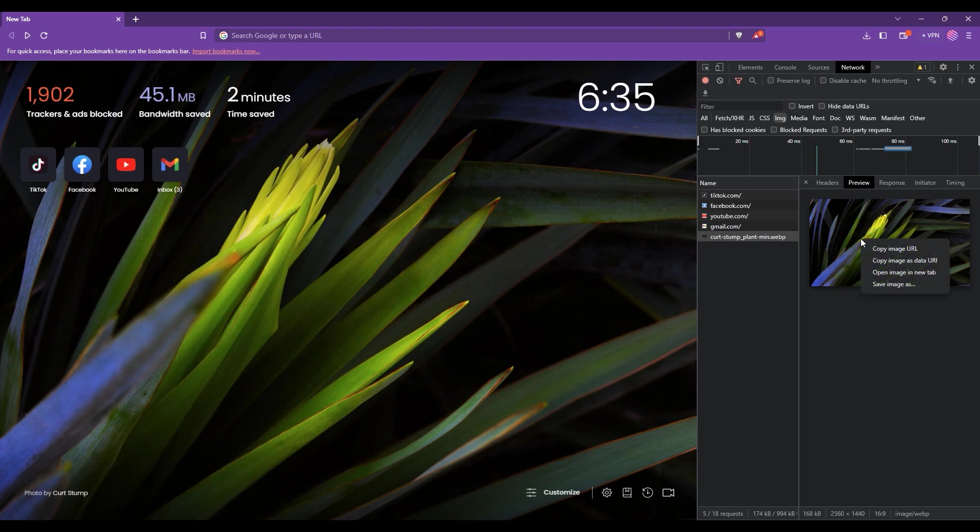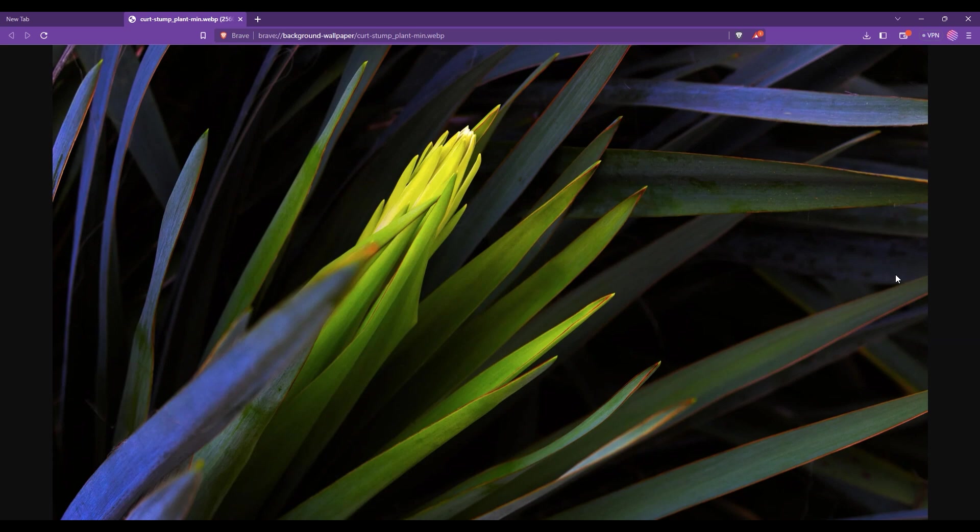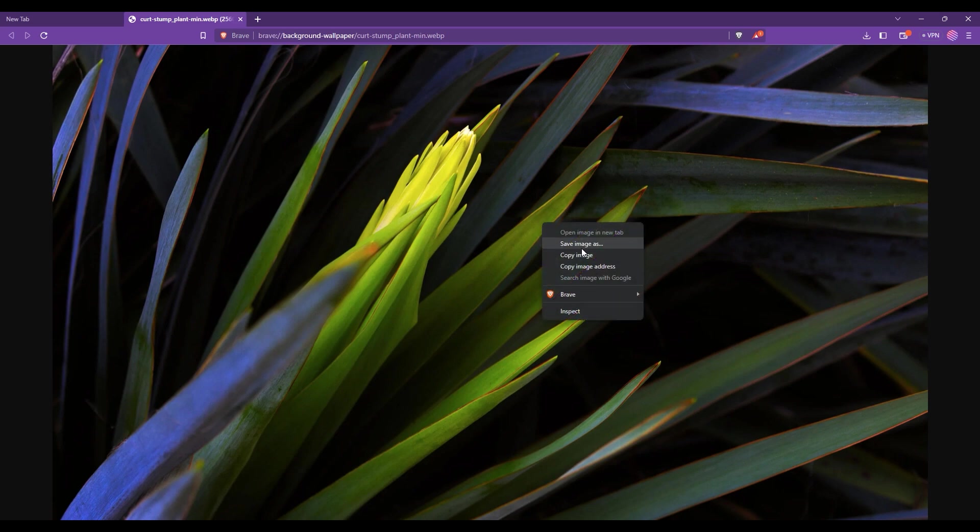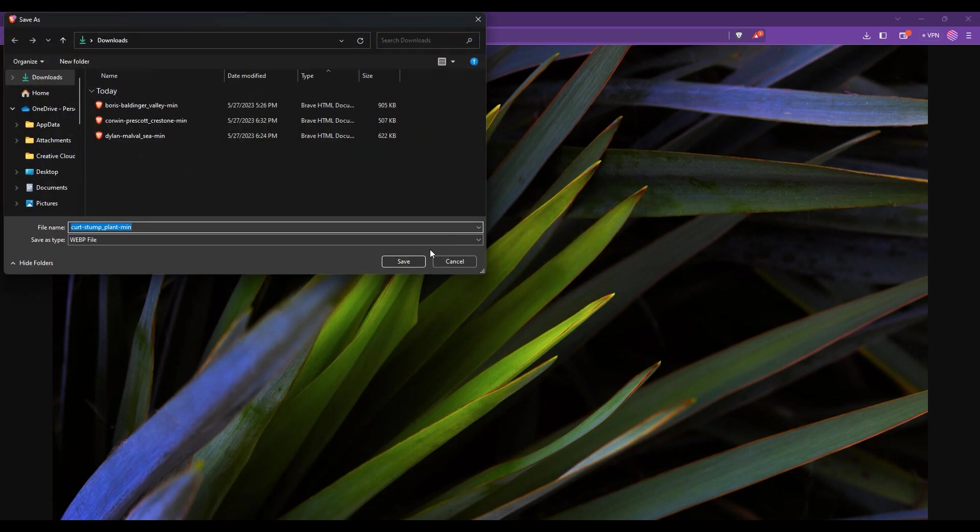Proceed with right-clicking and choose Open image in new tab. The image will open in a new tab, and now if you right-click, you can choose Save image as. Proceed to download the image.